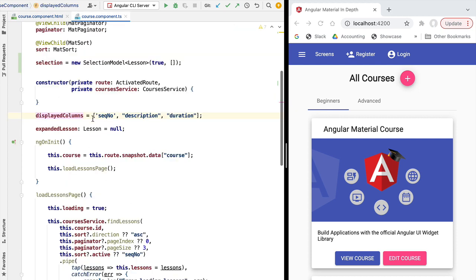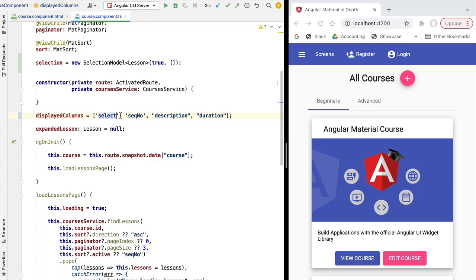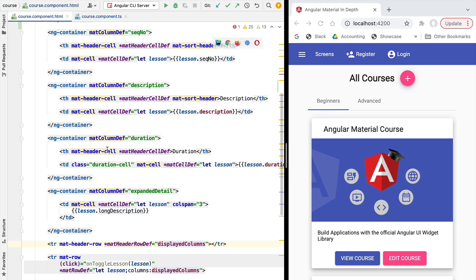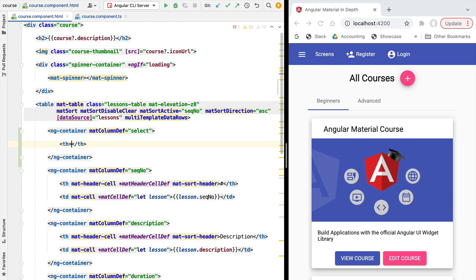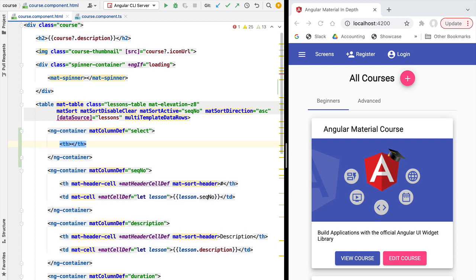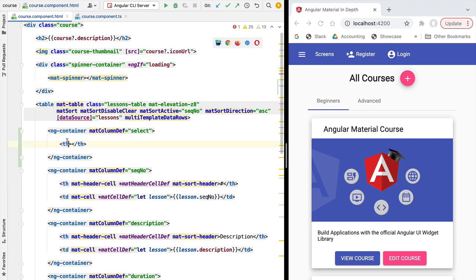We also need to add this new column to our list of displayed columns. This is a member variable containing the columns we want to display on the screen in their display order, so the order of this array is important. Let's add the new select column to the beginning of our array so the selection column will be the first column of the table.